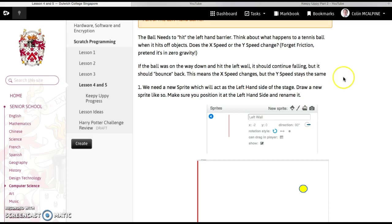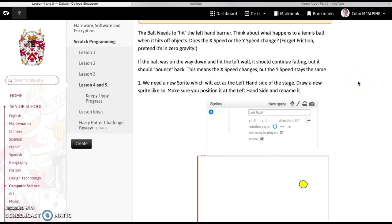So if the ball was on the way down and it hit the left hand wall, it's going to continue falling but it should bounce back, it's not going to travel through the wall. So that means the y-speed is going to stay identical but the x-speed has to change.